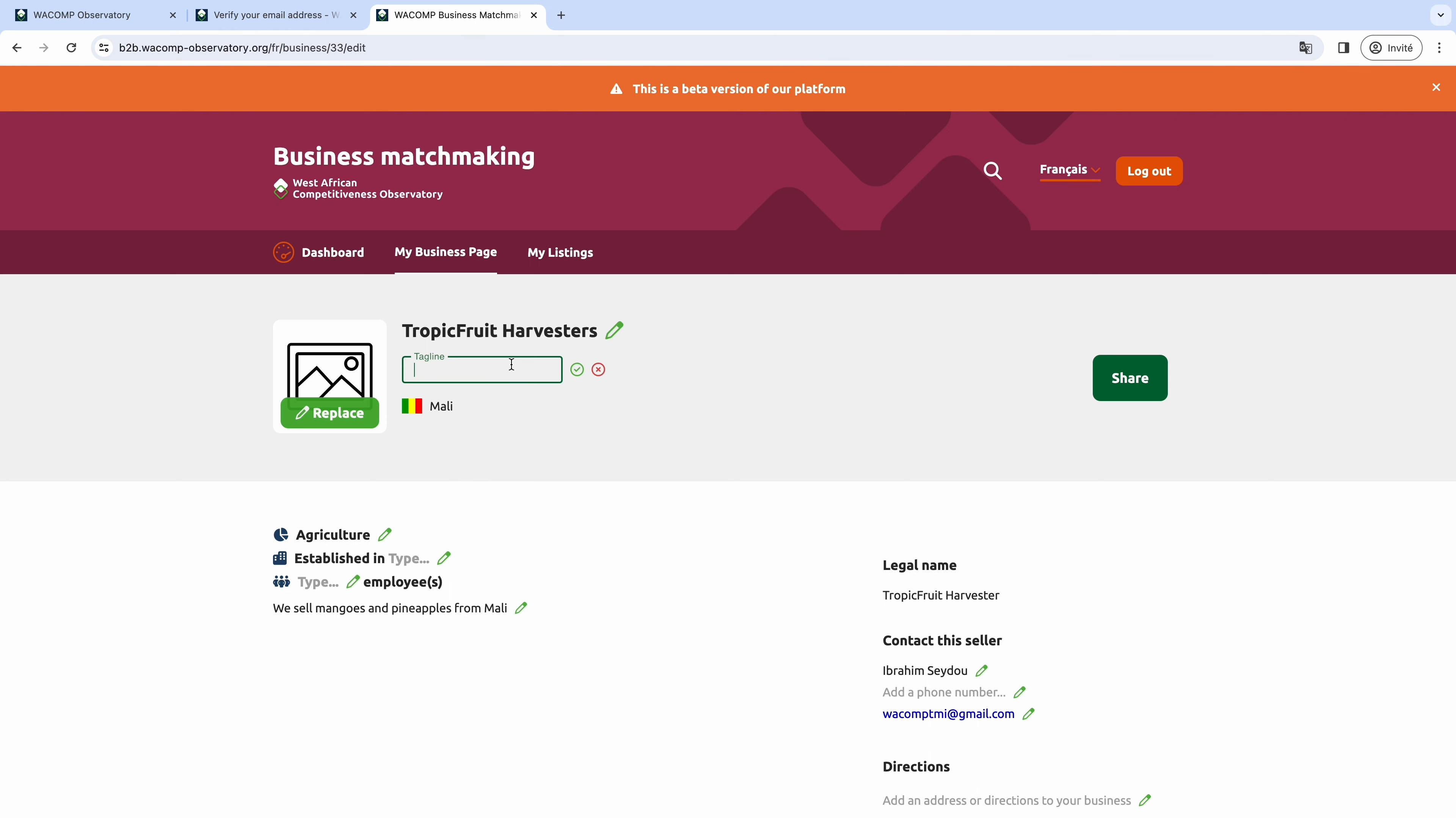Below your business name, you can enter a tagline. A tagline is a short statement that communicates what your brand is about. Here again, the best is to keep it short. One sentence is usually good. Try to make it catchy.